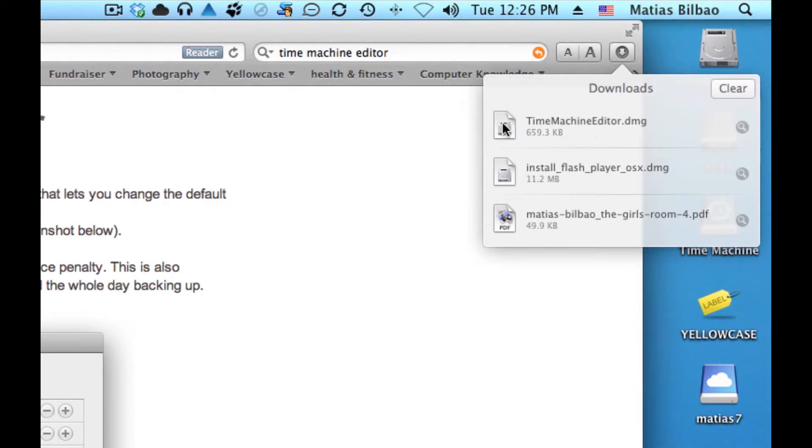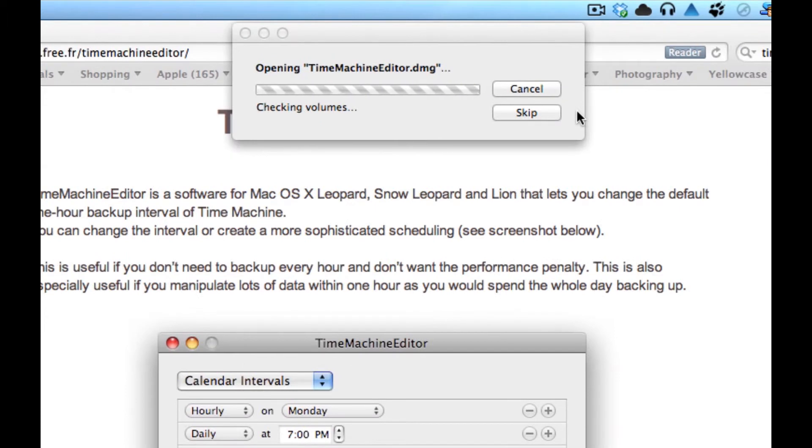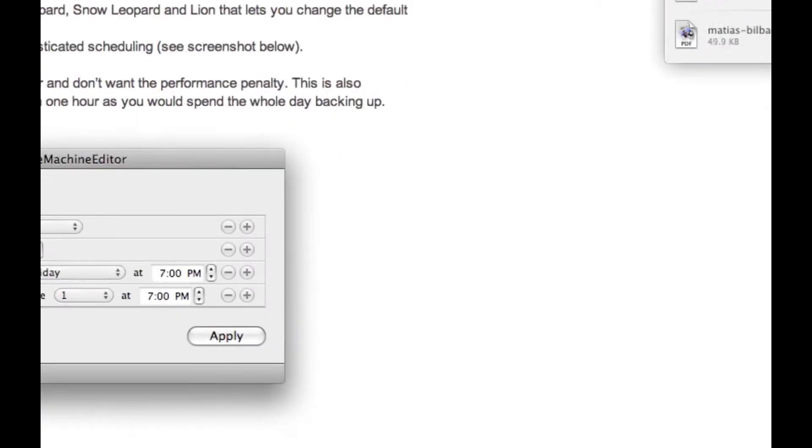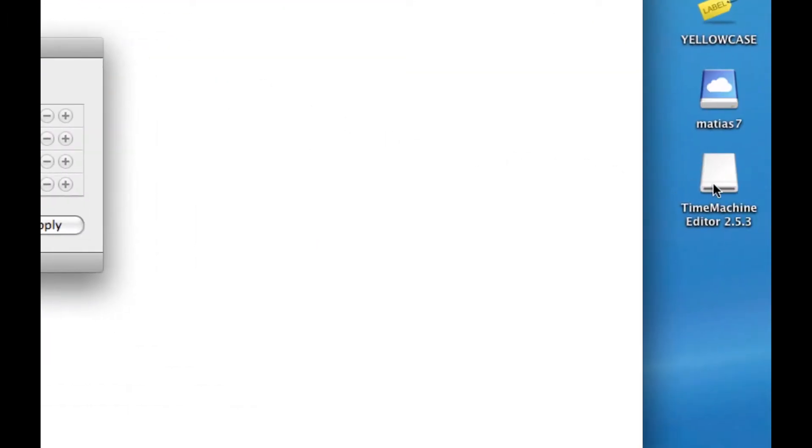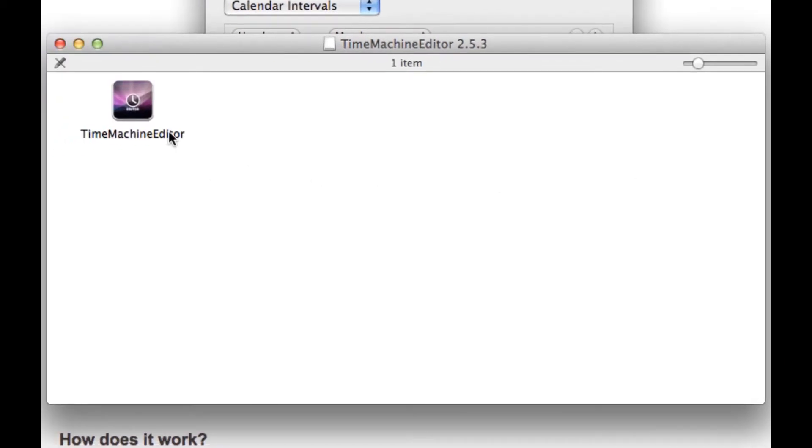That's not working. Let me just double click on the disk itself. There we go. Okay, so it mounted the disk, the DMG, onto my desktop. And if I double click on it, you'll notice the app called Time Machine Editor.